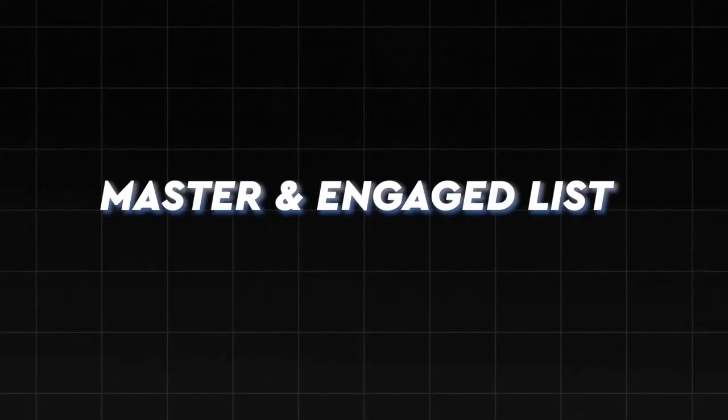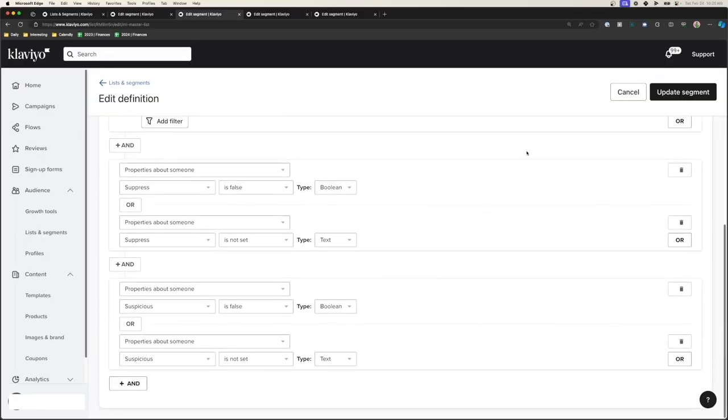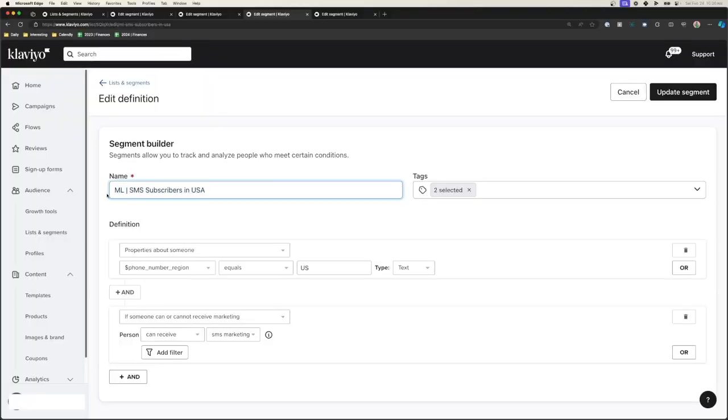Starting off with the master and engage list. The main use cases for this are to send out our campaigns to all of our subscribers, help trigger the welcome flow, and improve engagement and deliverability based on the timeline of engagement. The main segments we want here are our general master list — everyone that has subscribed to our email marketing — our SMS subscribers, and our SMS subscribers in the USA, if you want to keep your SMS costs low.